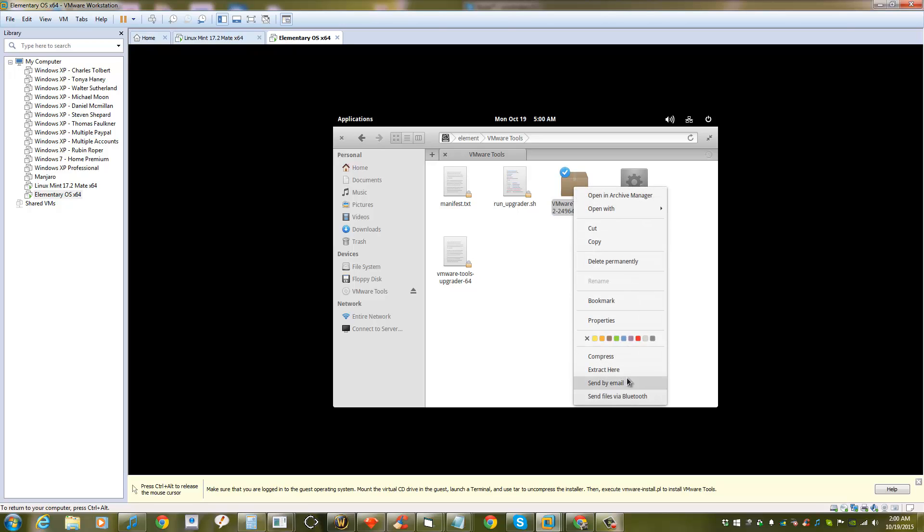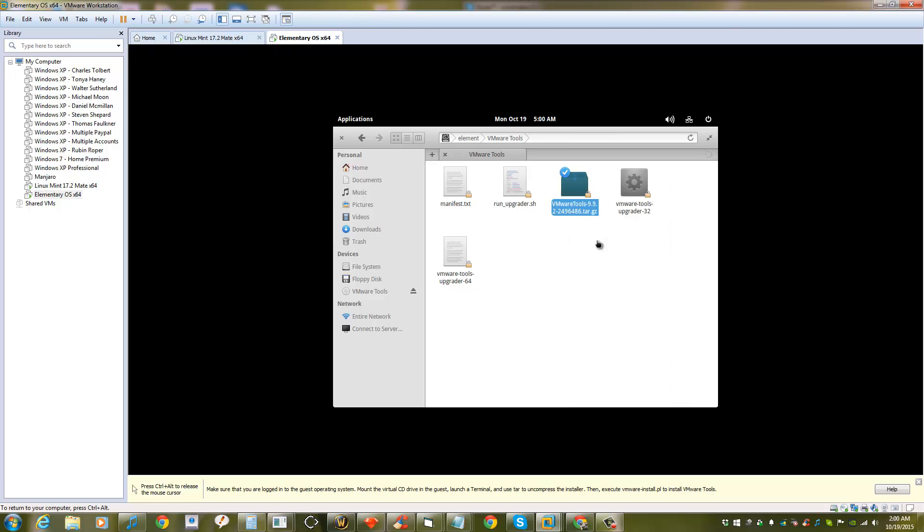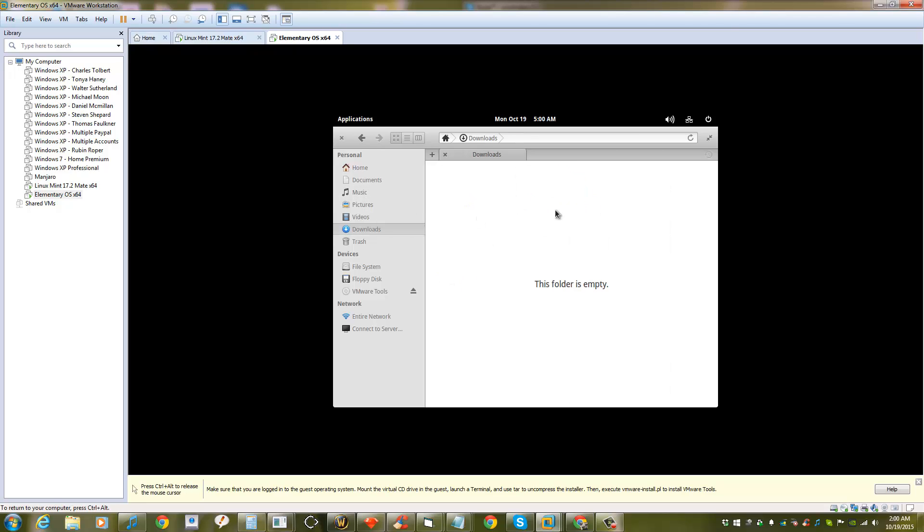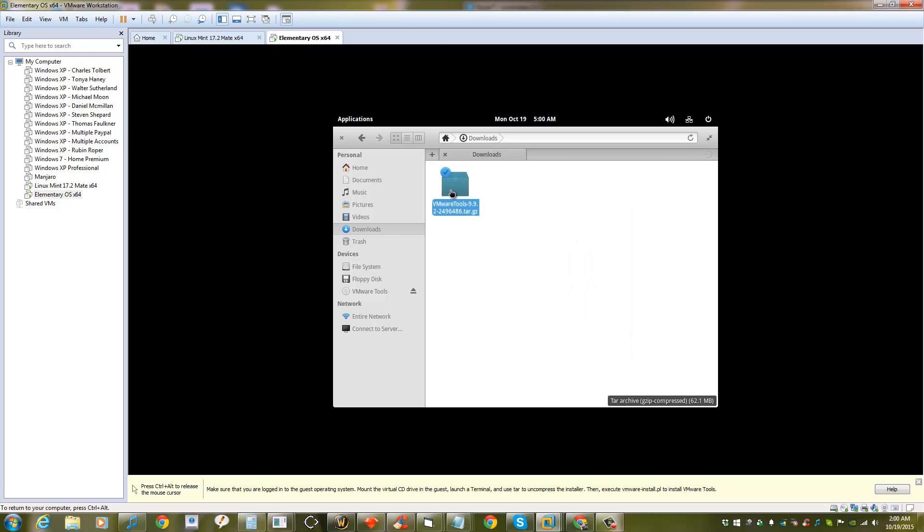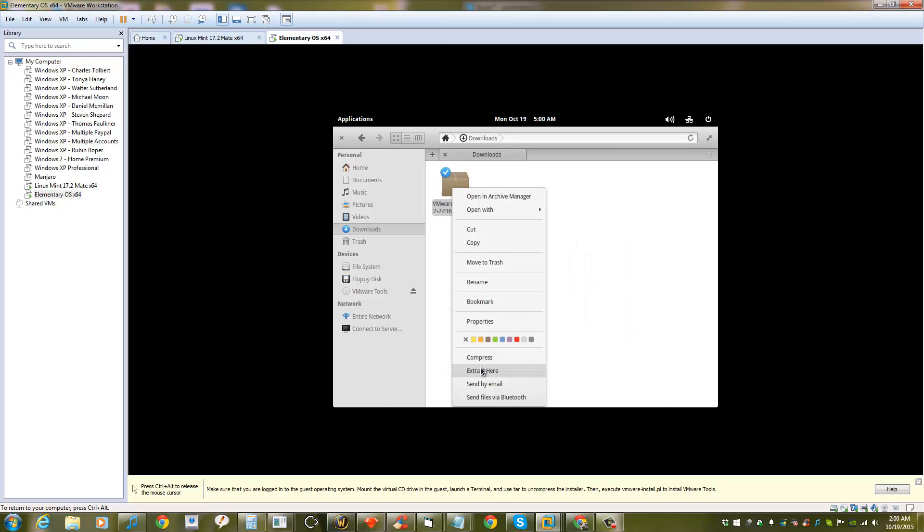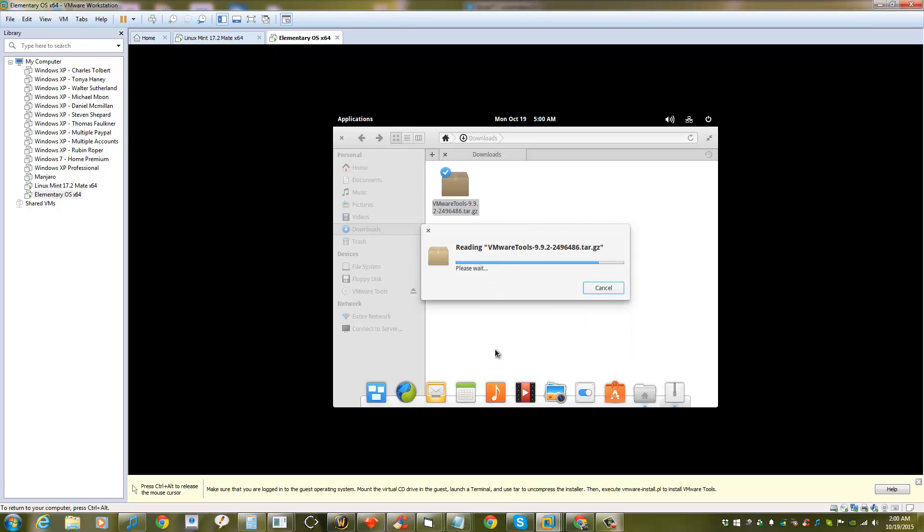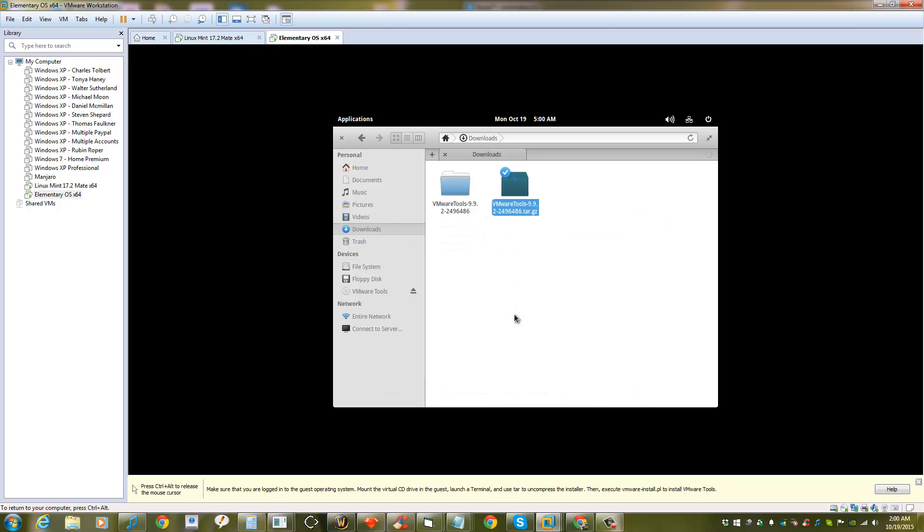Or any folder that you want to place it in. Copy this here, then extract this file. After extracting, you can delete the original file.